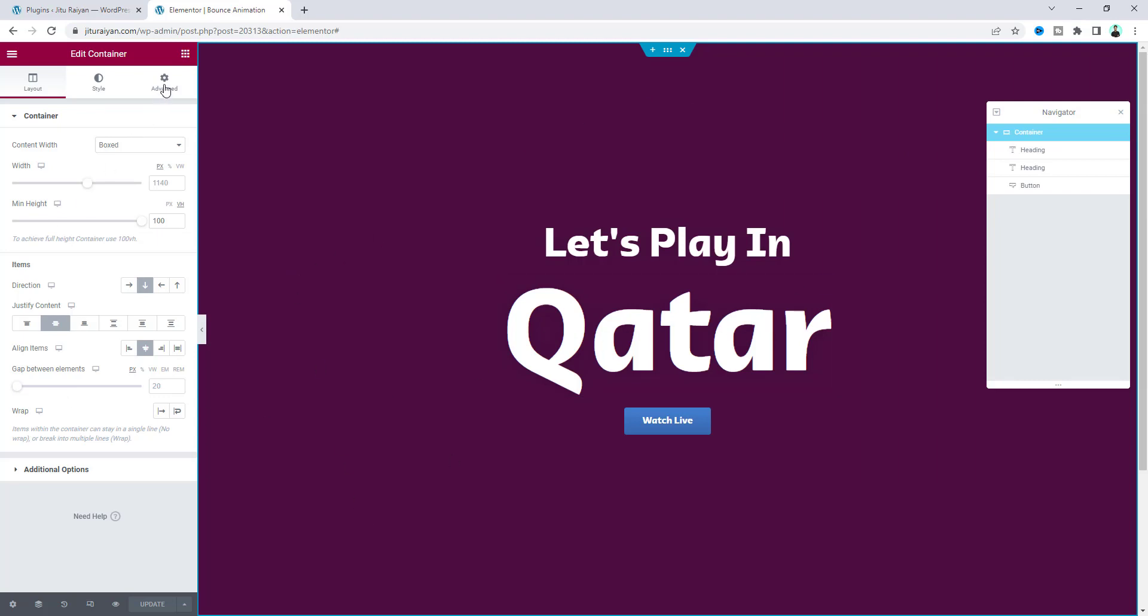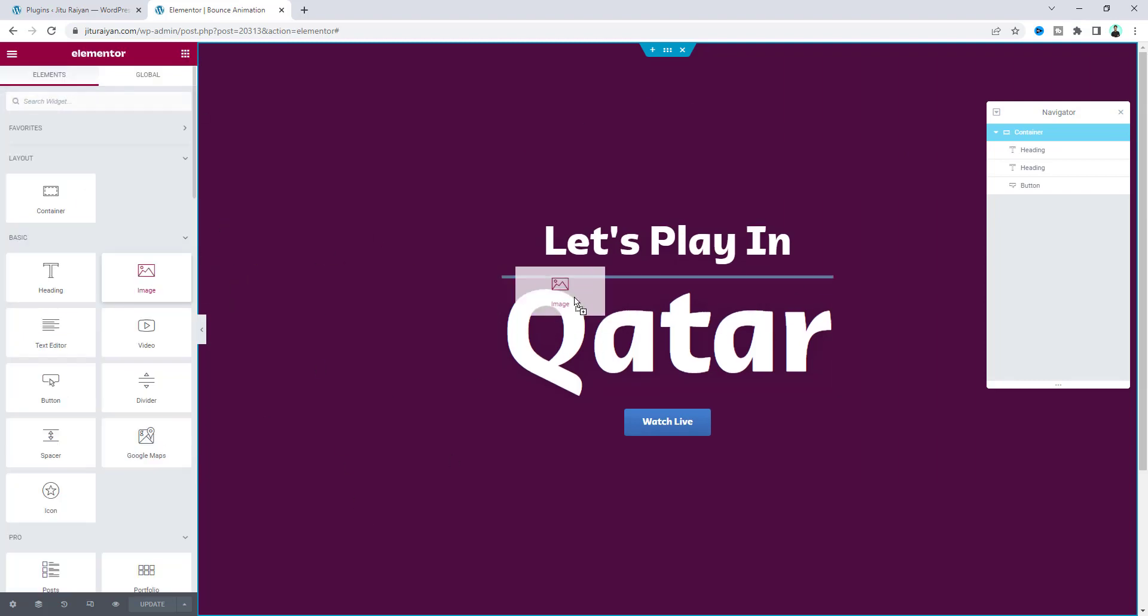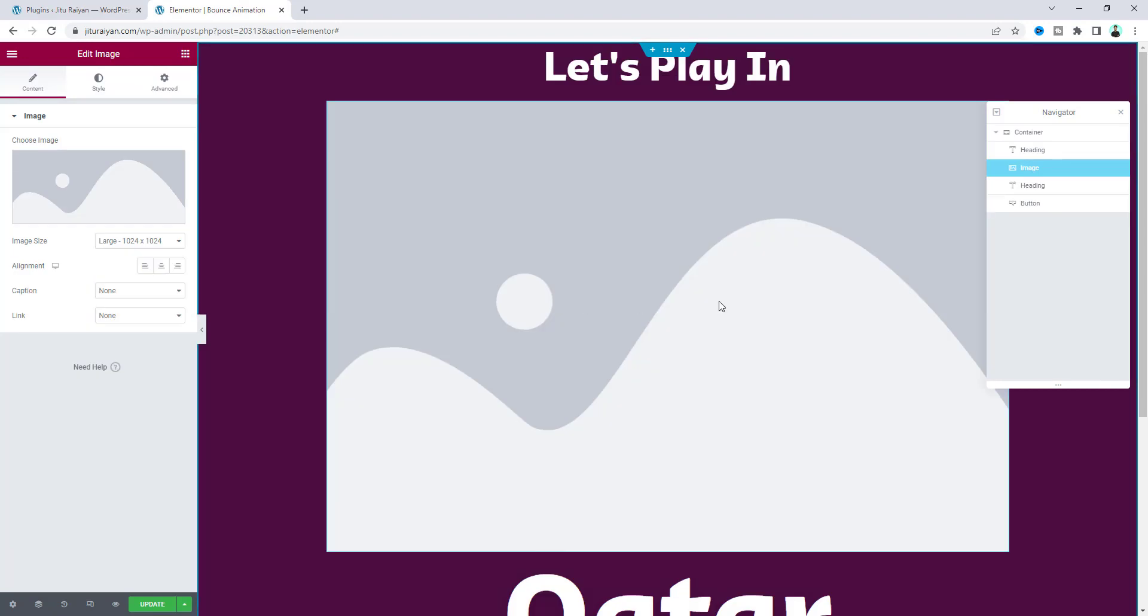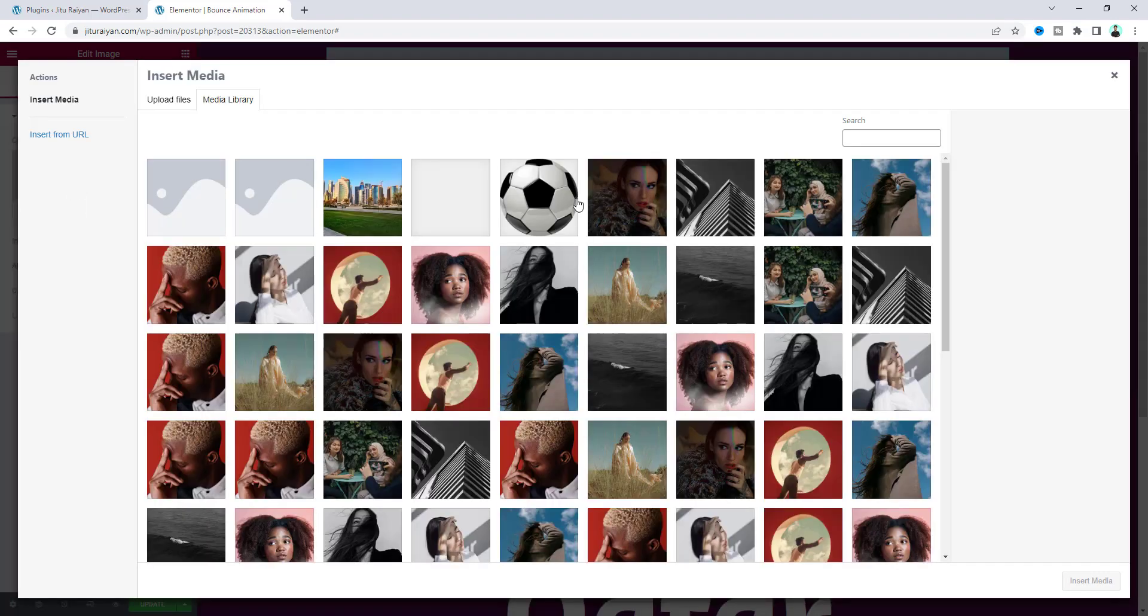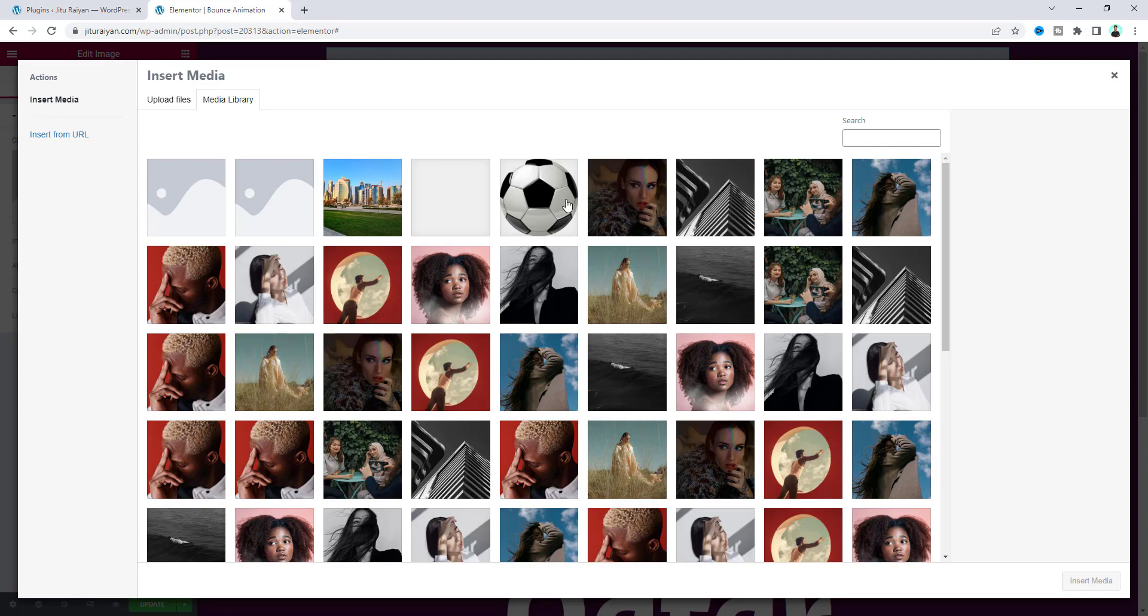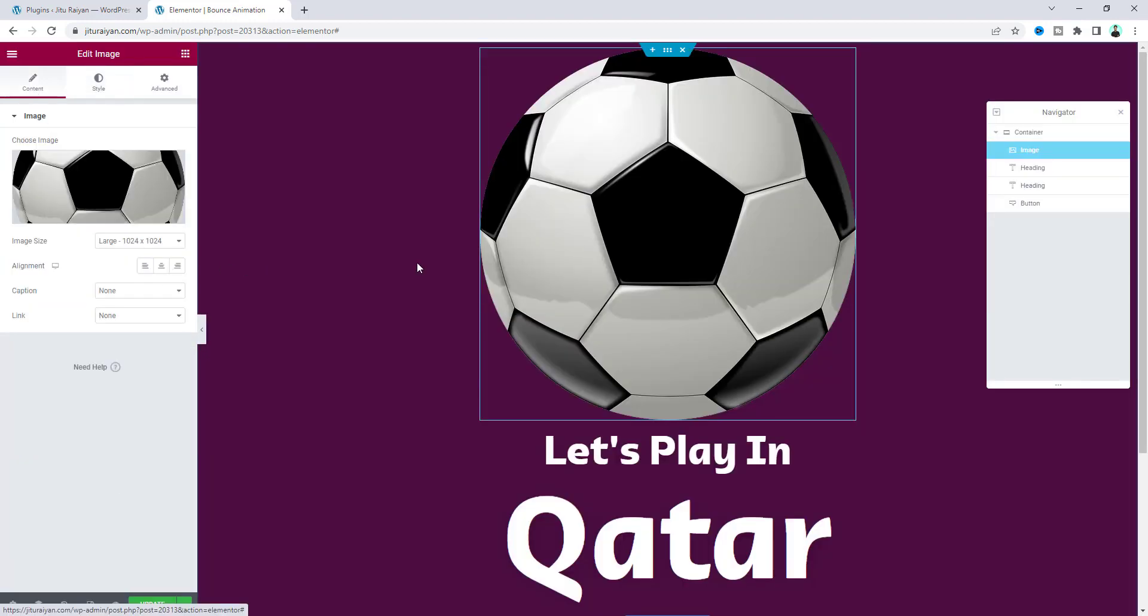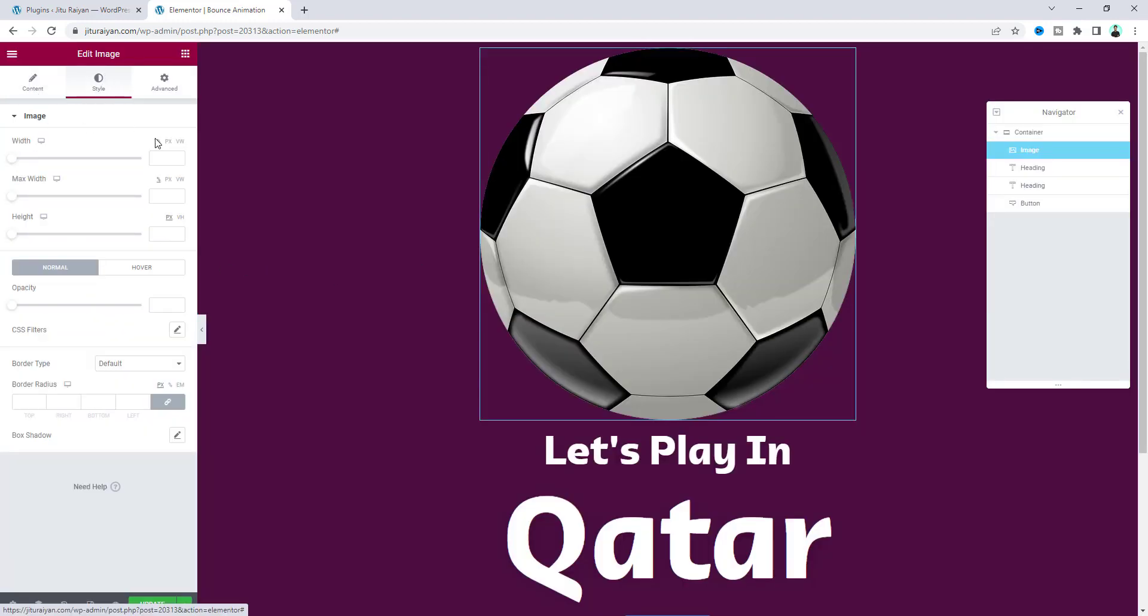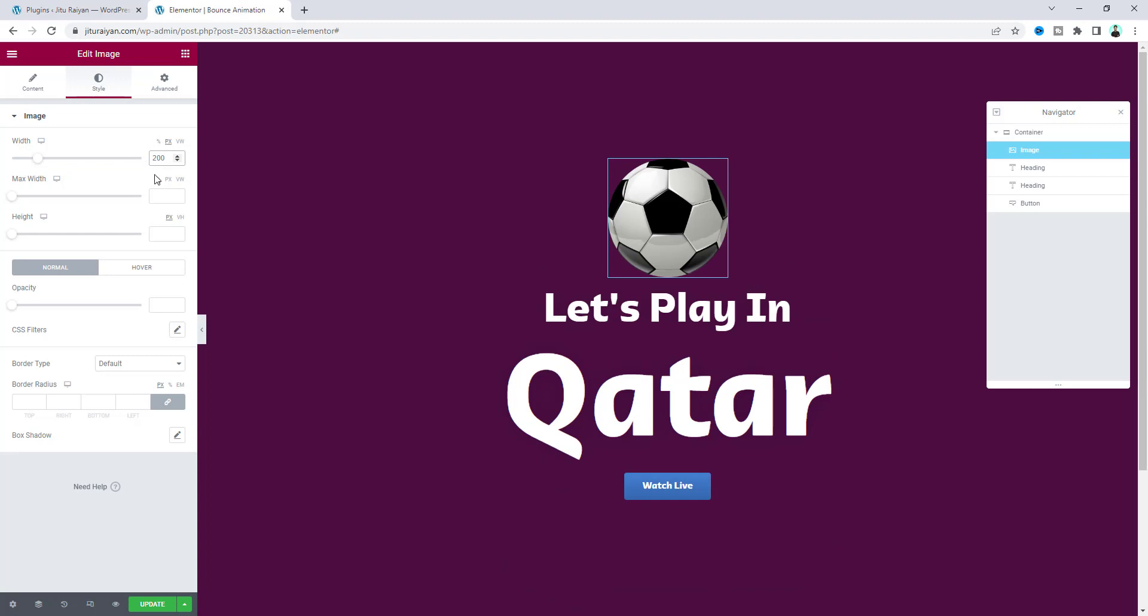Let's drag an image widget inside that and drag it to the very first of this content. You can upload any image you want, but for this effect, I recommend using a round image like this football. Let's insert this and adjust its width to 200 pixels. Initially, I want to place this at the top left corner here.